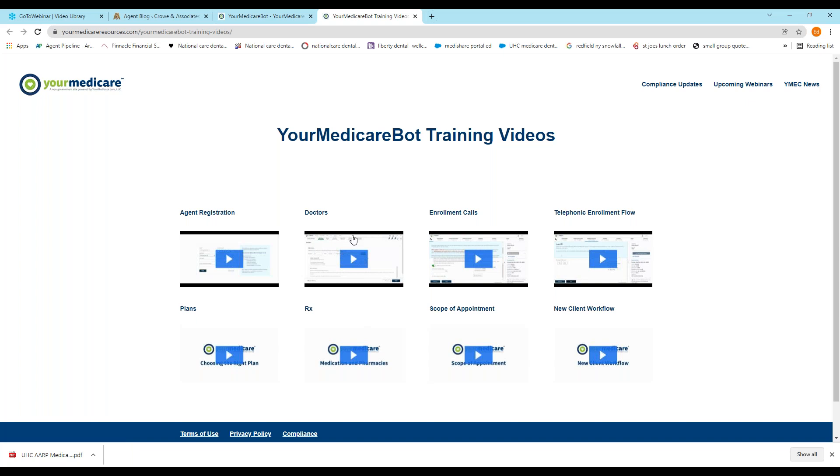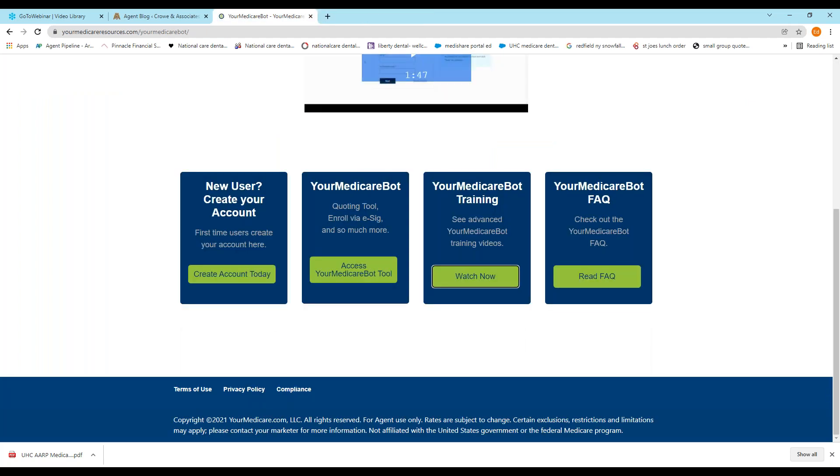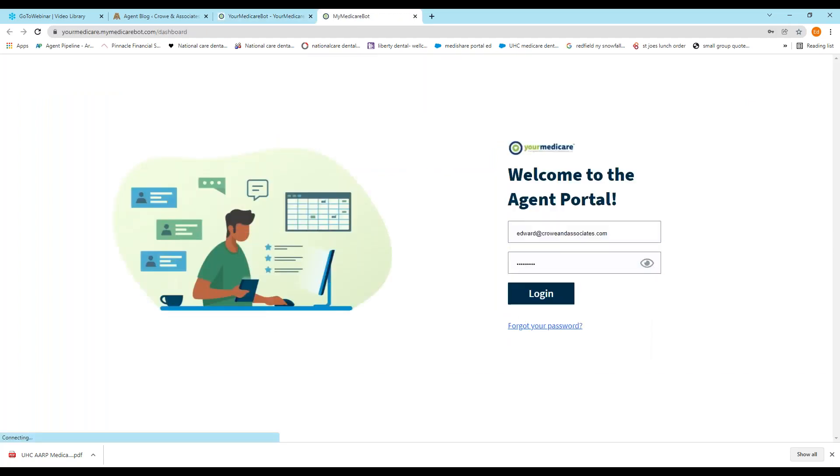The only difference is with MyMedicareBot, you can do the enrollments via a voice signature, whereas you can't do it that way on Connector or Sunfire. Connector and Sunfire rely on text and email enrollments. Here you'd be able to do the voice signature enrollment. But you can see they'll go through everything, adding doctors and the enrollment calls, the flow of the telephonic interview. When you do this, it is all scripted, so it tells you what to say. And MyMedicareBot will record these, obviously, if you're going to do a voice telephonic enrollment, it needs to be recorded. And that will do that automatically, so you don't have to buy any kind of separate system or any other software when you use this program.